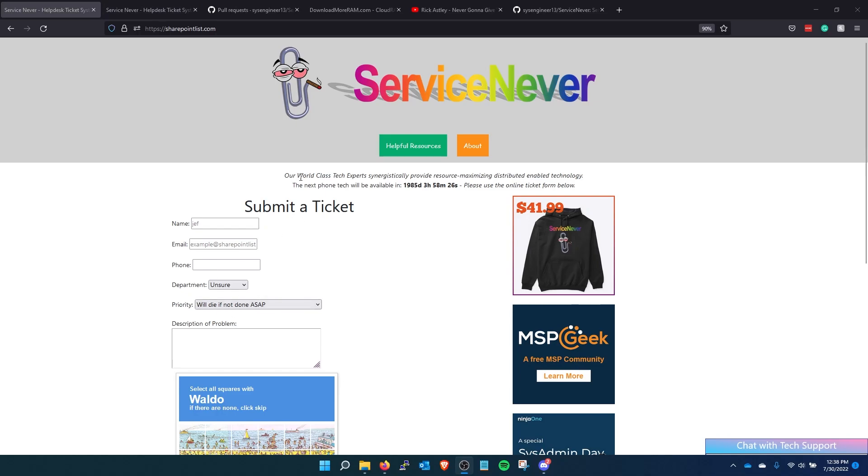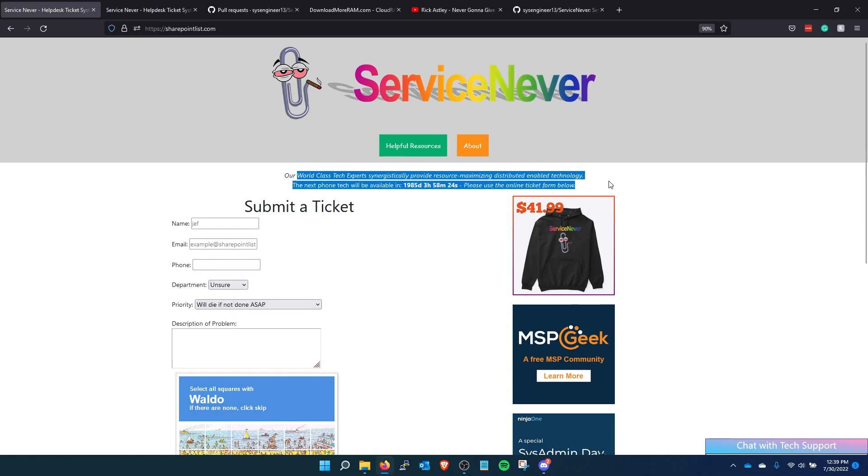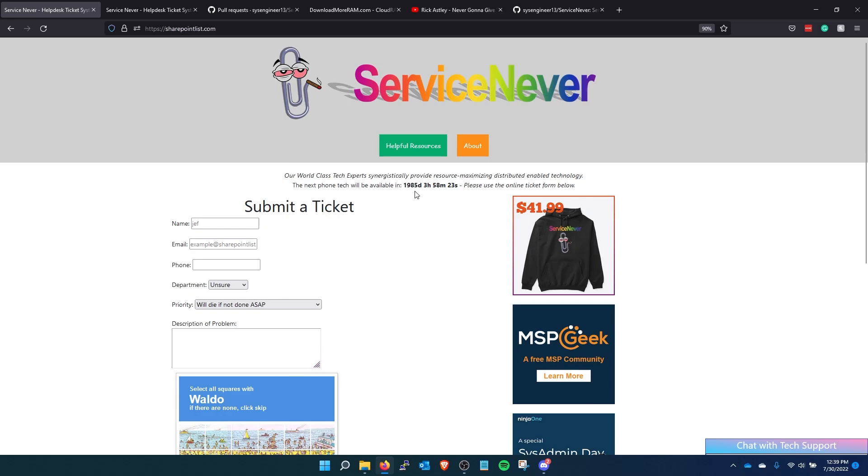So to start off here we have a random quote that's gonna pull from a website that changes every time. Like if I refresh the page it'll be a different quote. And then we have this countdown for the next tech available through the phone so the end users will know when they can call.